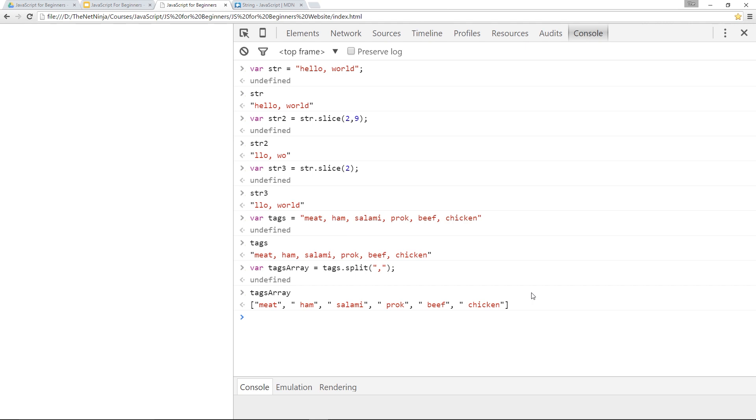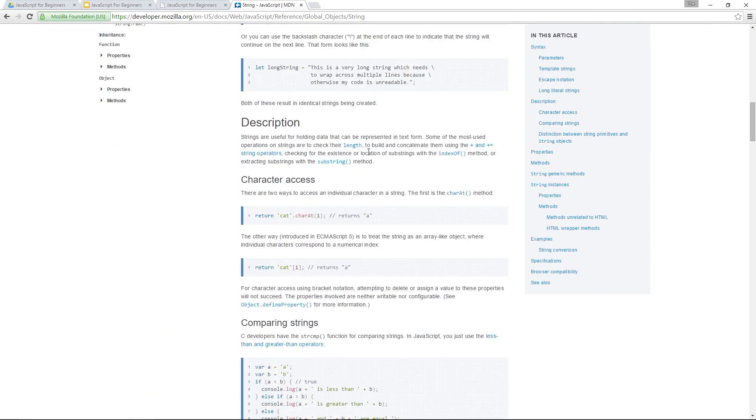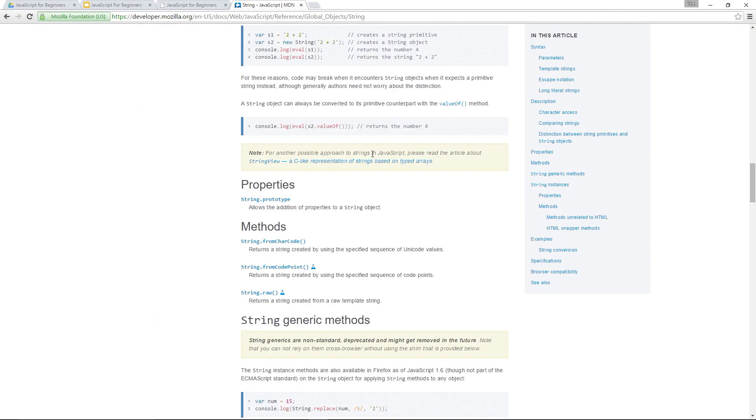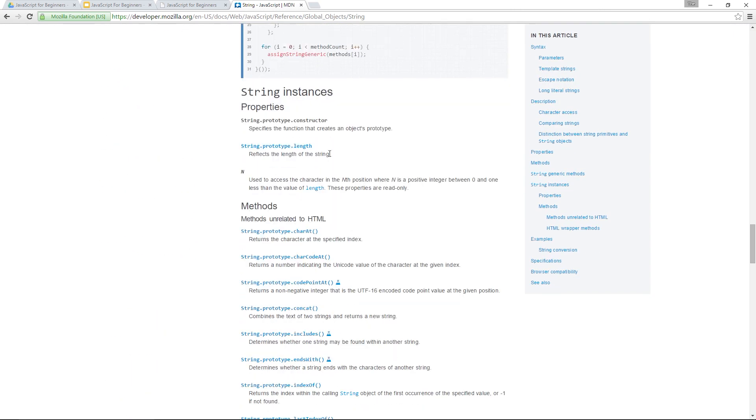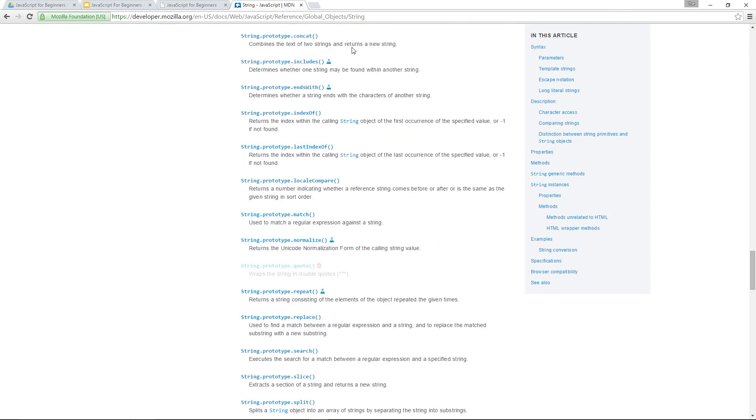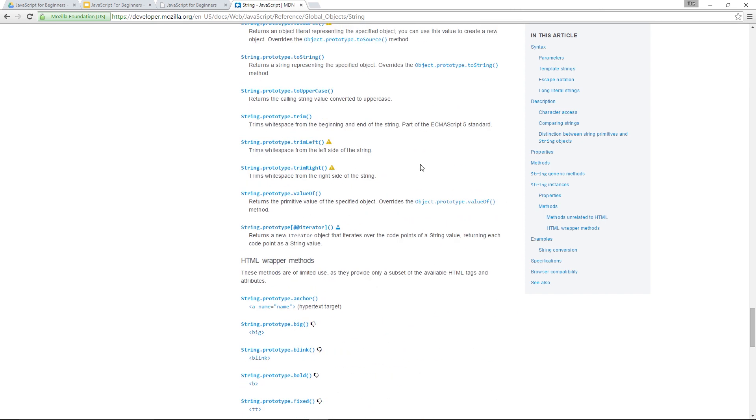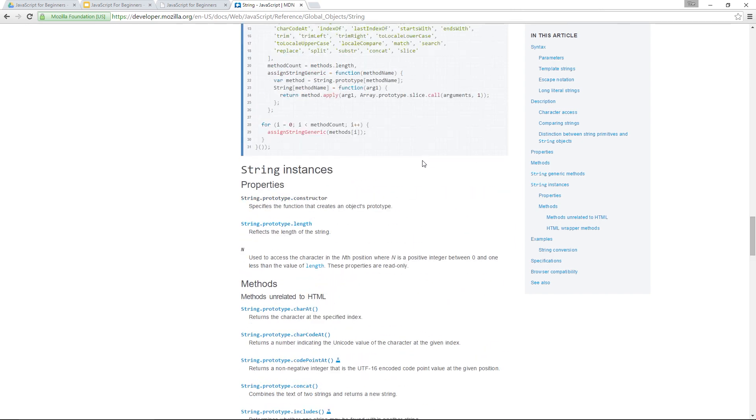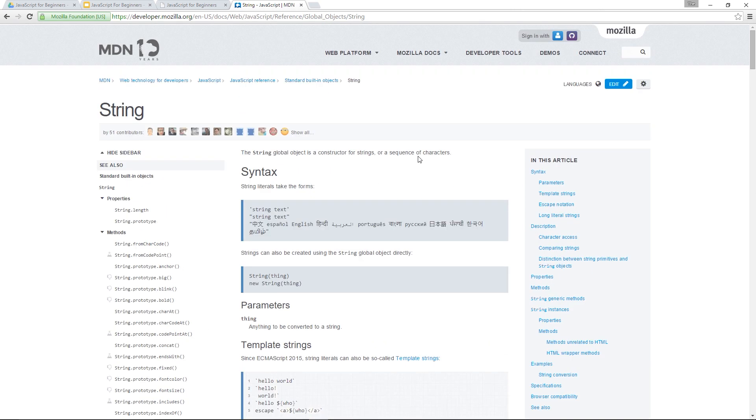If you want to learn more about strings, you can head over to this Mozilla guide here, the developer guide. I'll put the link in the description down below. And if you scroll down this page, you can see all these different methods that are on the string. And you can go through those and try a few of them out. That's a really cool little website, this.